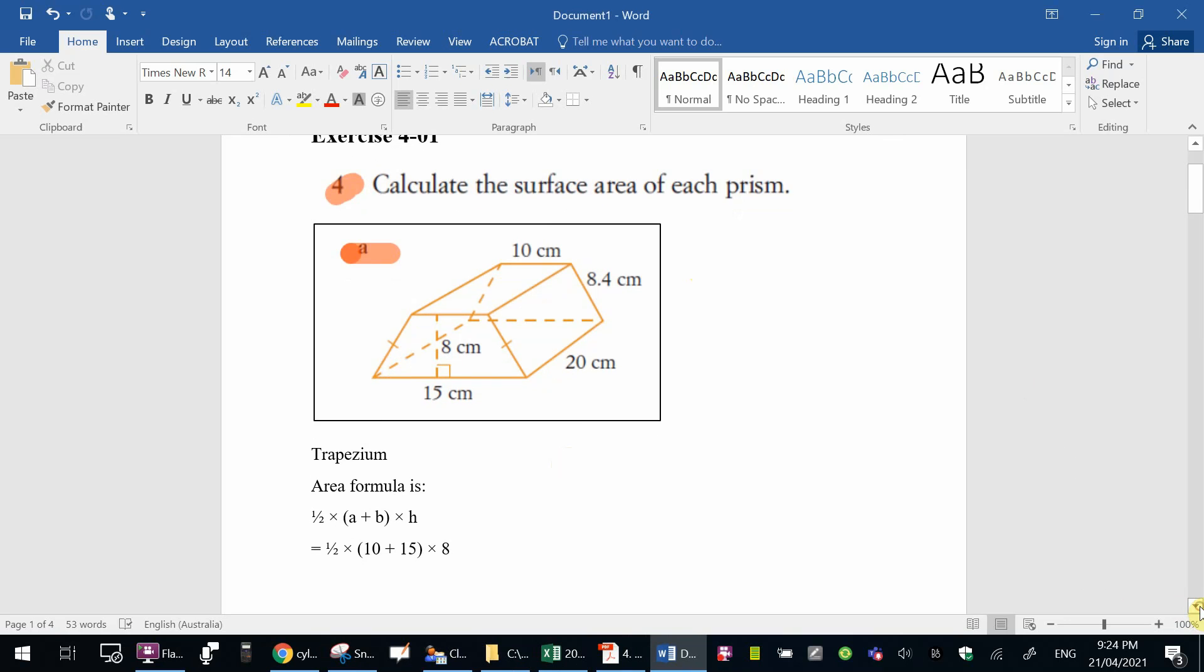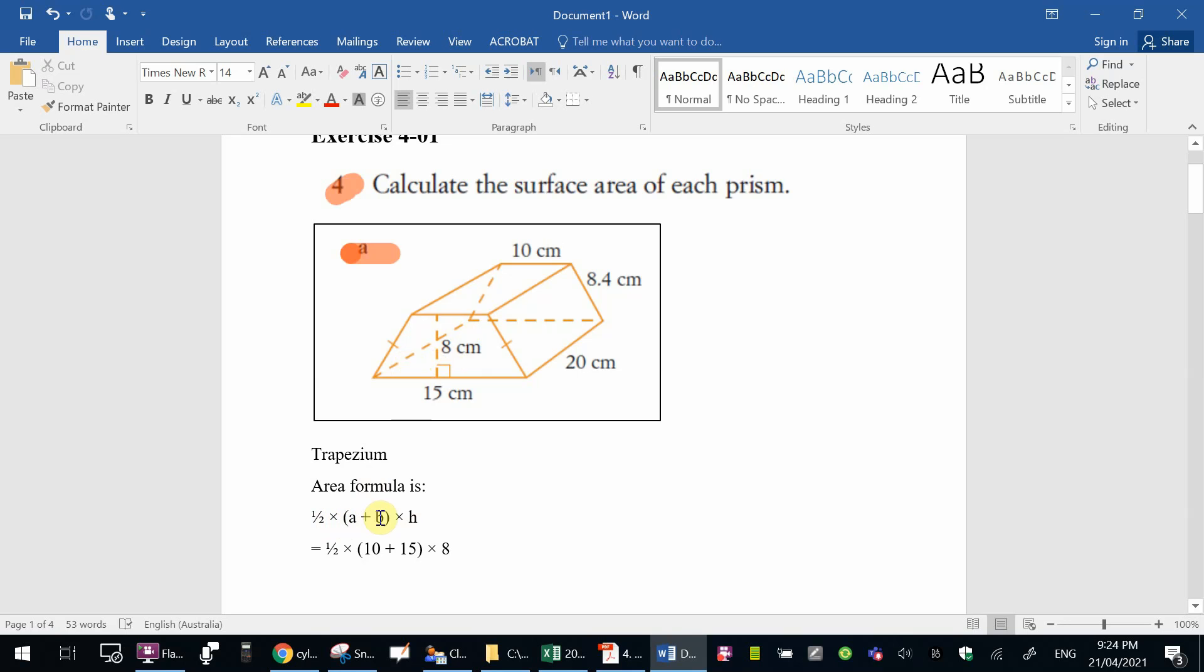The first one is trapezium, question 4a. With this shape, the area of trapezium, which is this side here, is half a plus b times h. Our a and b are the two parallel sides, so we've got 15, and that one is the same as 10, so 15 plus 10 times the height, which is 8.